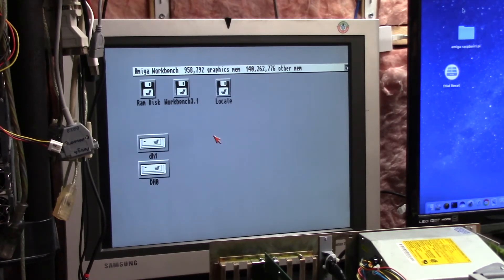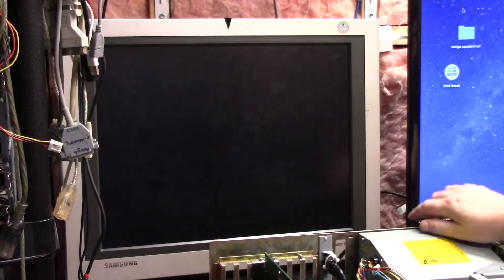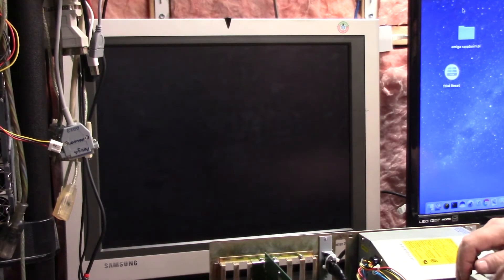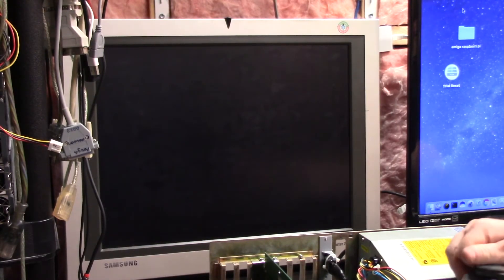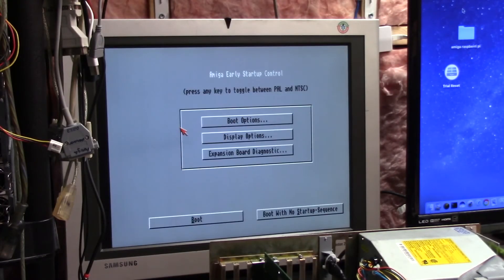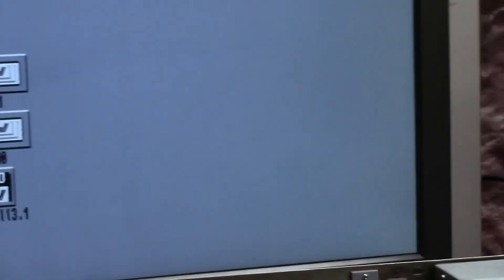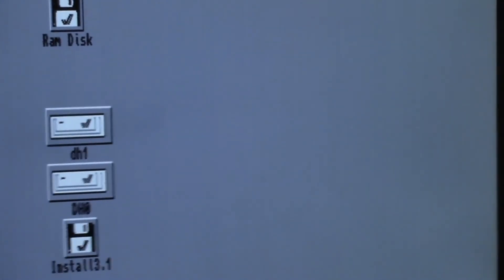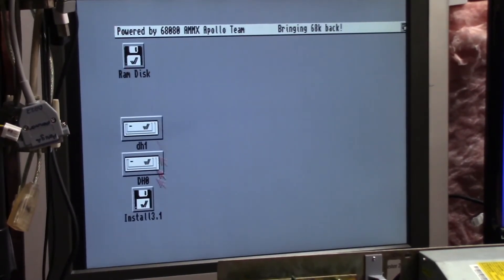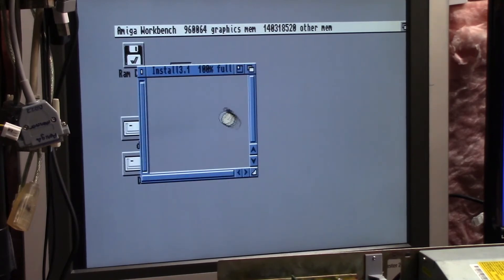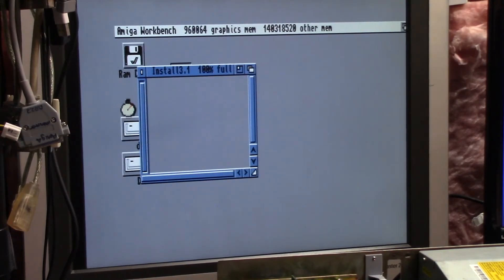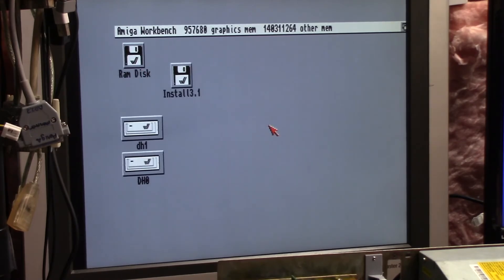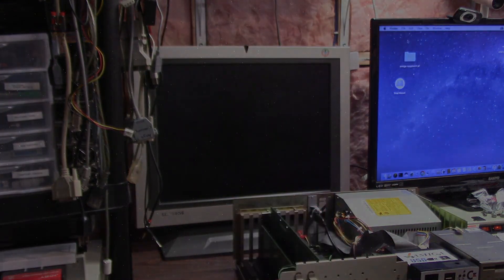So we're going to power this down. We're going to hook up the second Gotek unit that we flashed. Boot options, DF1, use, boot. But it is booting. Here we are on install 3.1. So it's reading its stuff. It's pretty cool. Thanks for watching.